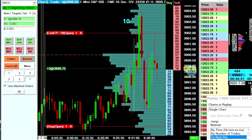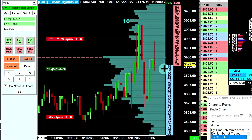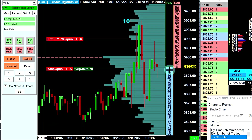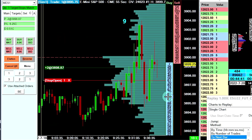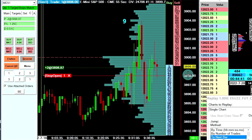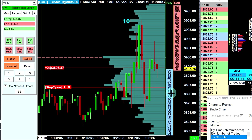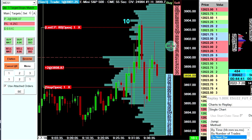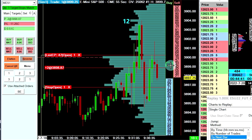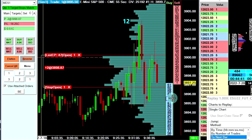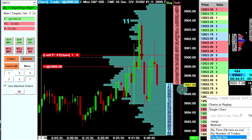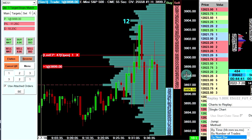For you DOM traders out there — yes, this can work when you're hovering over the DOM. You can be hovering anywhere on the chart, even over the price scale, and it works. All I'm doing is pressing an advanced custom study button that performs the function. It doesn't matter where you're hovering — it can be on one of the trading DOM columns or the value scale.